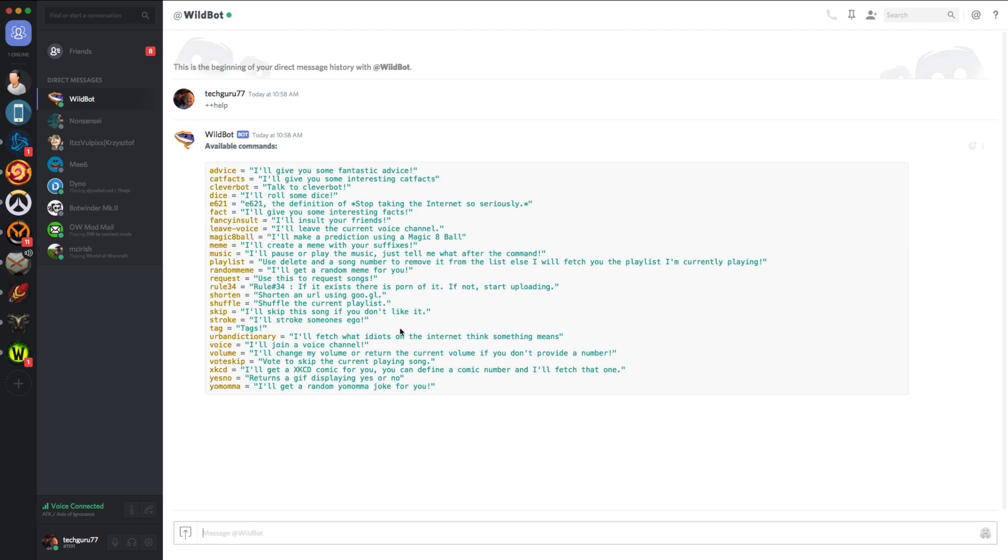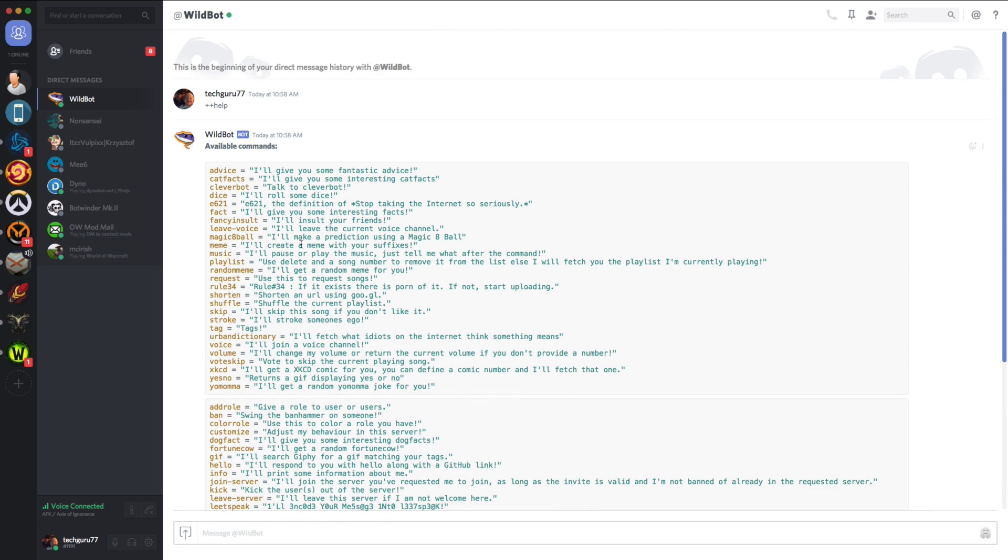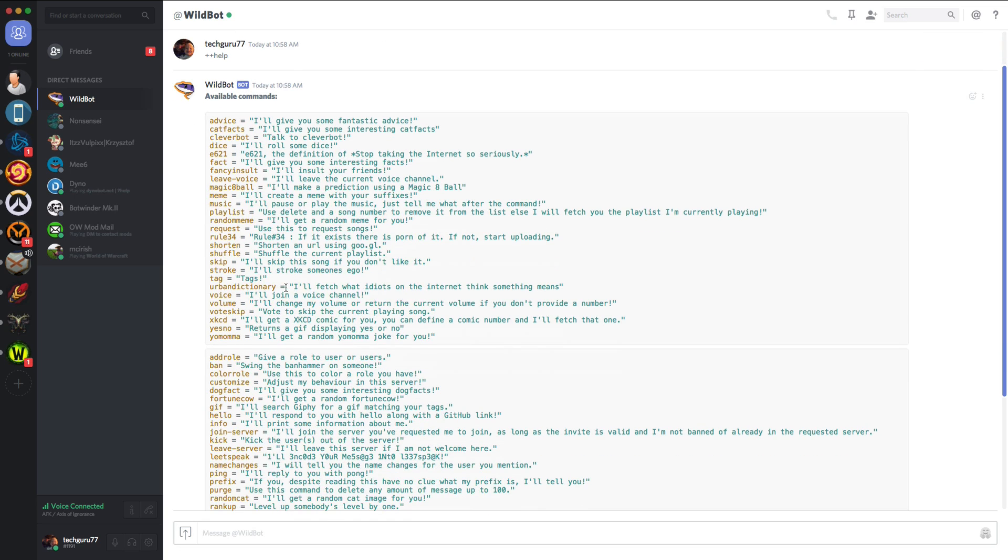And then what it's going to do, it's going to give us a list of commands. So if you can see here, all the commands that you're going to want to know for that specific bot will be accessed here.